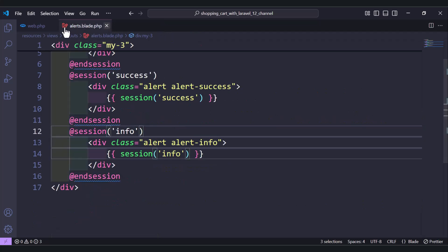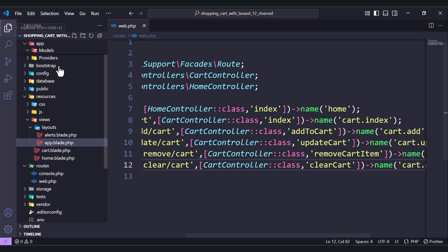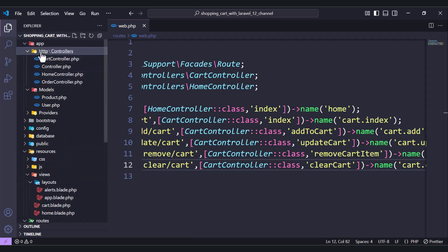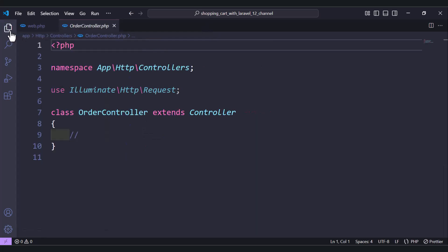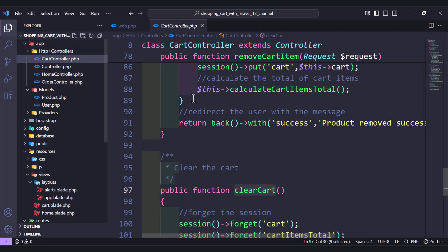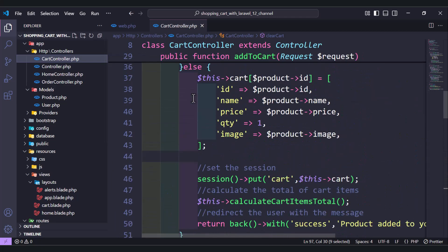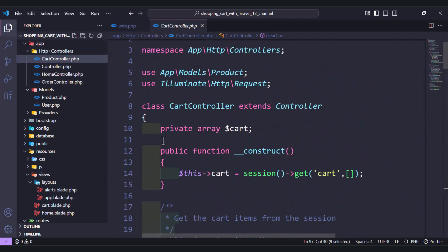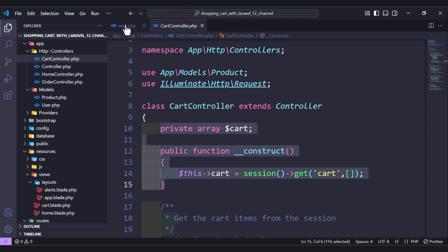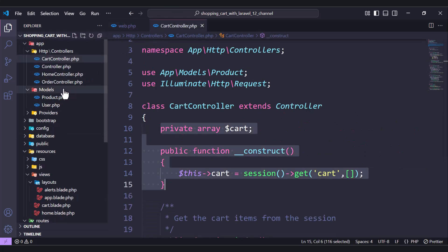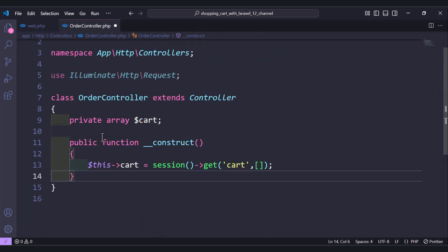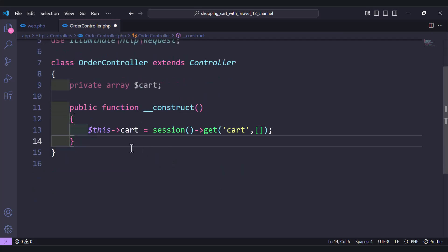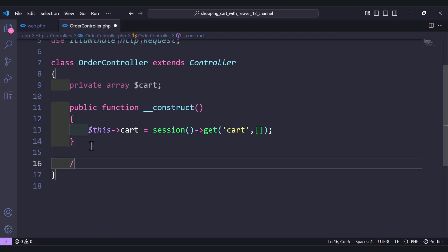Let's move to our order controller — controllers, order controller. We need to do the same thing: first we need to cast the cart. Let's move to the top and define the same property with the constructor, so first we get the cart.